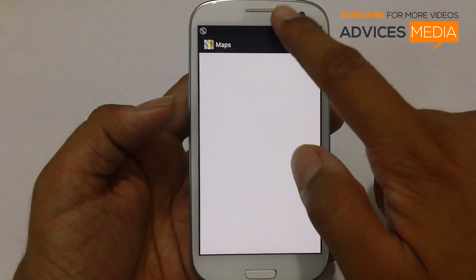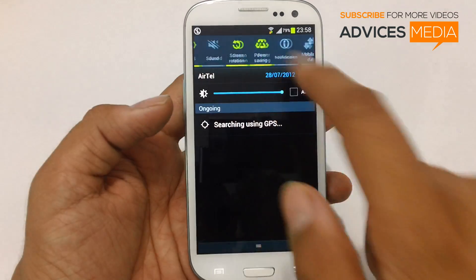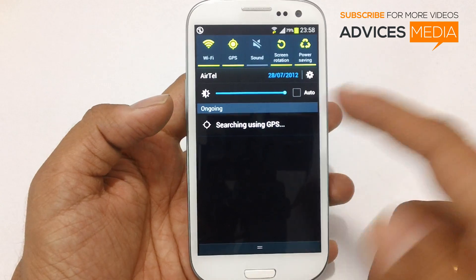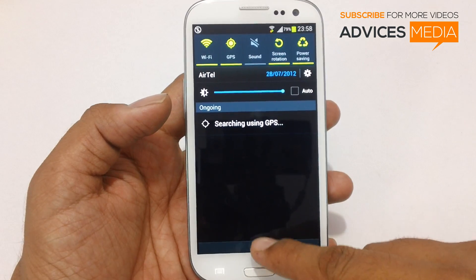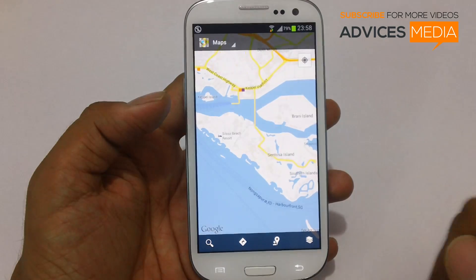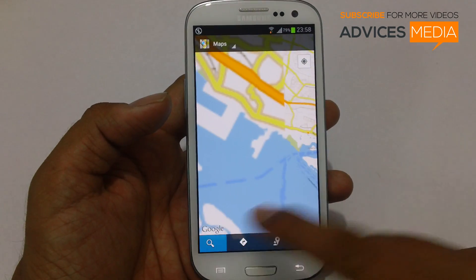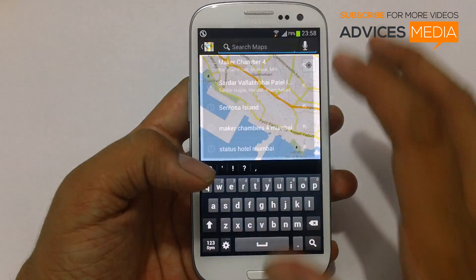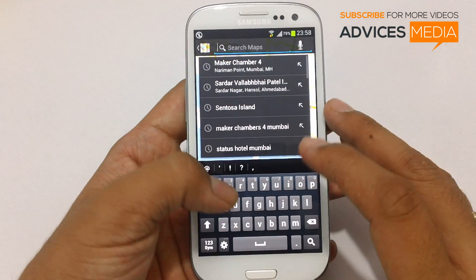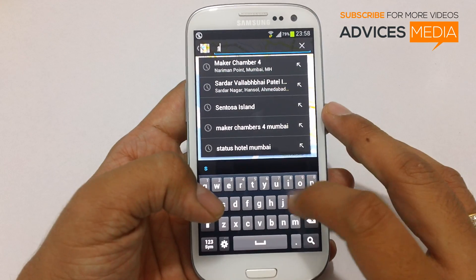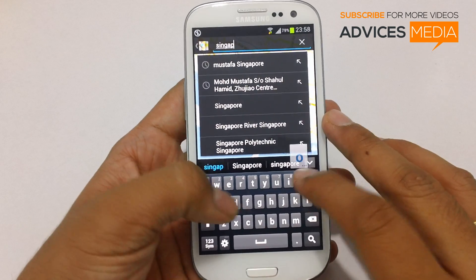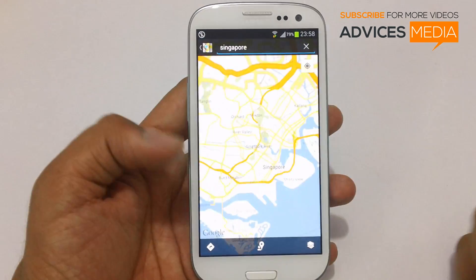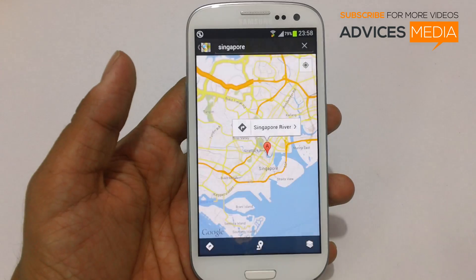Access the Maps application. Ensure that you are connected to some internet option right now, like Wi-Fi or 3G, along with GPS. Then search for some address — so let's search for Singapore, and then Singapore River.